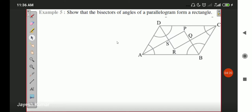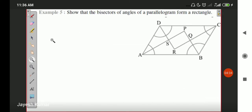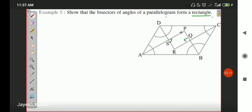Now let us start with question number five. This is the only question we are going to discuss today. We have to prove that PQRS is a rectangle. ABCD is a given parallelogram, and we have to prove that the quadrilateral formed by joining the angle bisectors of this parallelogram will form a rectangle. We are going to use the approach in which we prove that all the interior angles of this quadrilateral are right angles. Since angle S and angle Q are 90° and angle P and angle R are 90°, both pairs of opposite angles are equal, therefore PQRS is a parallelogram, and since all interior angles are 90°, it is a rectangle.